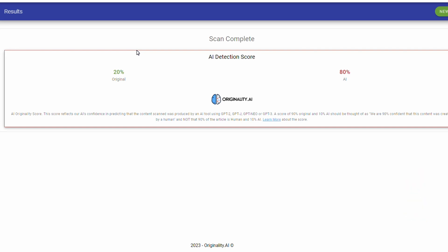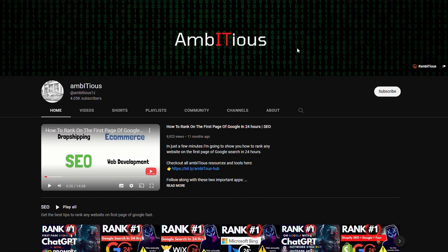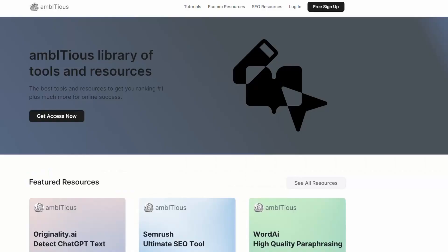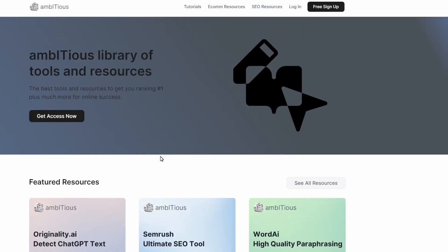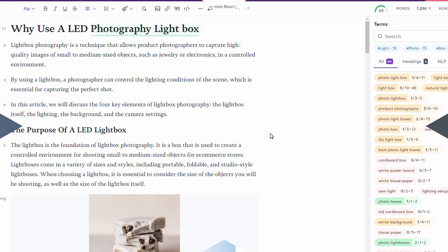The next step is to use another tool that will hopefully get us over 50%, maybe even into 60% for original content, and then we'll generate the blog and index it. If you're looking for any of the apps or tools mentioned in this video, there'll probably be a link in the description. If not, you can head over to the channel and click the link to the Ambitious Hub, which has a whole bunch of stuff that might be helpful if you're trying to rank on the first page of Google.